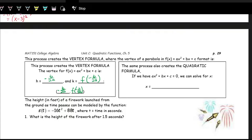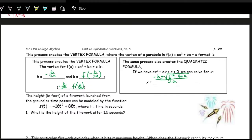The quadratic formula — and you might have heard it before, some people sing a song — is negative B plus or minus the square root of B squared minus four AC, all divided by two A. This is what we call the quadratic formula. It will find us the solutions and allow us to solve for X when we have AX squared plus BX plus C equal to zero.